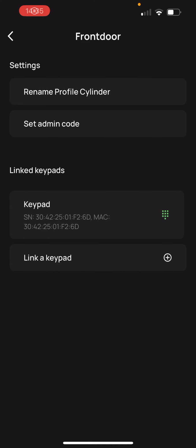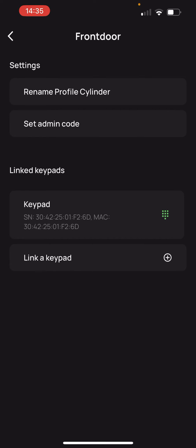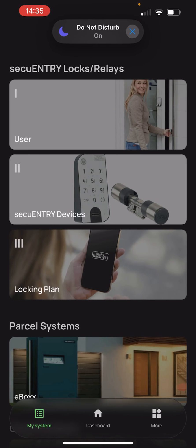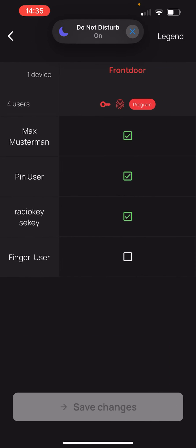We go back to step 3, the locking plan. We can see our fingerprint user under user. We select this user and confirm that he is allowed to open the front door. We save changes.